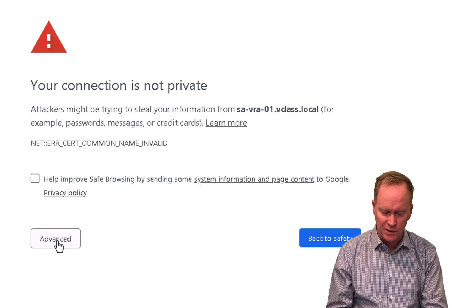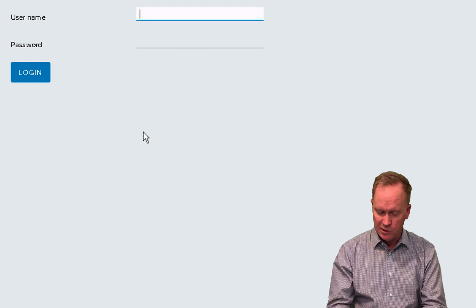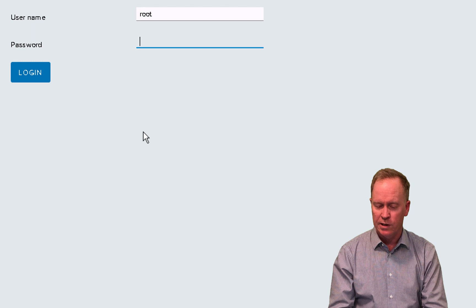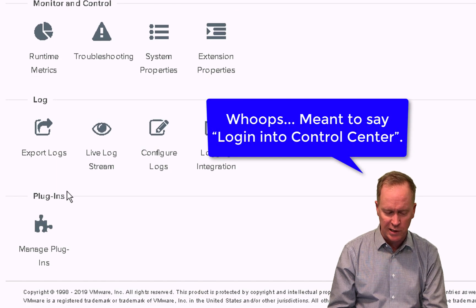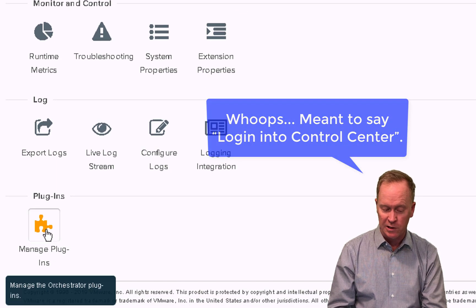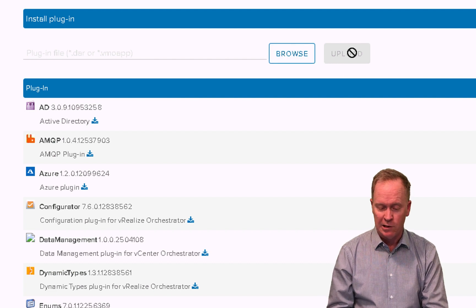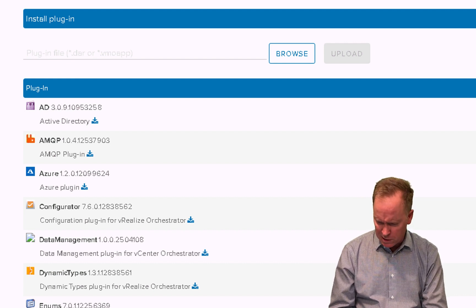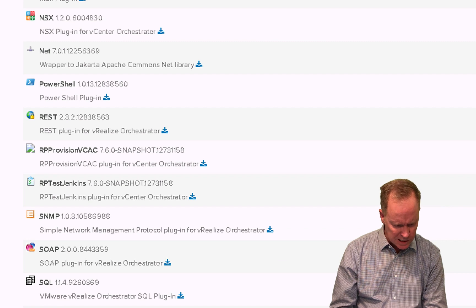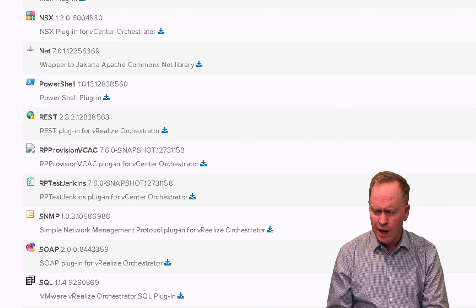This is just a self-signed certificate warning, so click Advanced and proceed. You'll get to a login prompt — type root, type your password, and log into the VRO client. The plugin section is where you can go to manage your plugins. Click Manage Plugins, click Browse to locate the .vmoapp file you downloaded, then click Upload and your PowerShell plugin is installed. This server is Orchestrator 7.6 and PowerShell is already installed by default, so this step is likely not necessary.